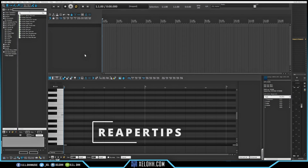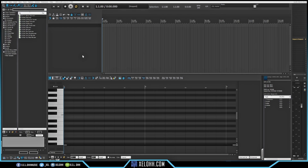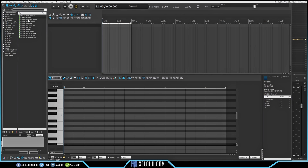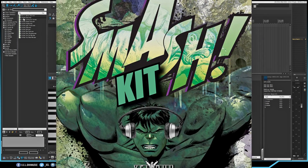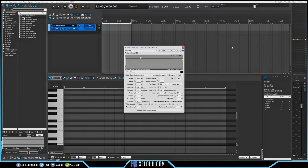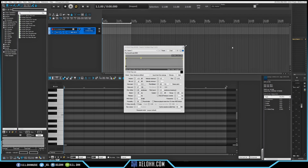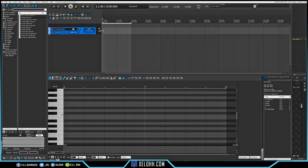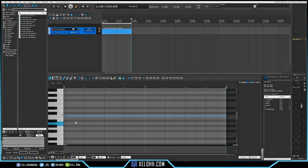So without further ado, let's get started. Here we are in Reaper and this theme is called Reaper Tips. I'm going to make this as simple as possible so you guys can follow along. I'm going to make a two-bar loop, add a hi-hat — if you haven't downloaded my Smash Kit it's available for free, link in the description. I'll use one of the hi-hats from there and double-click to make it into a sampler. I have my hi-hat on here and I'm going to add a MIDI item by double-clicking.